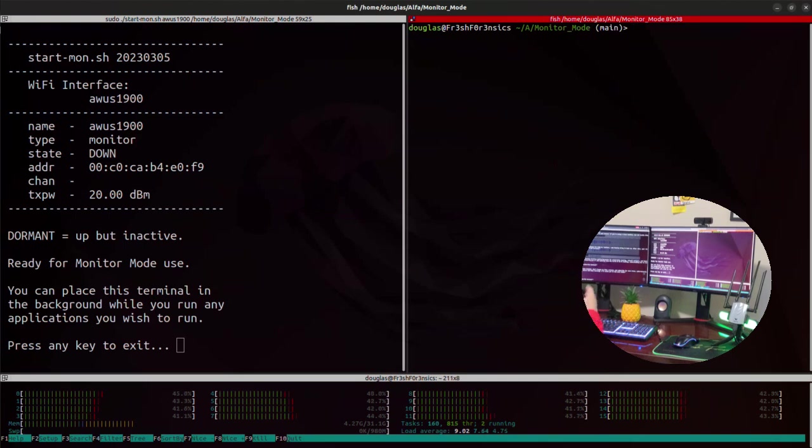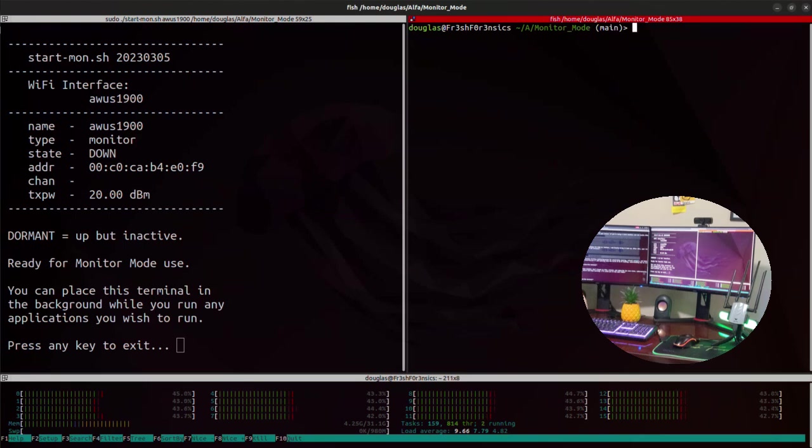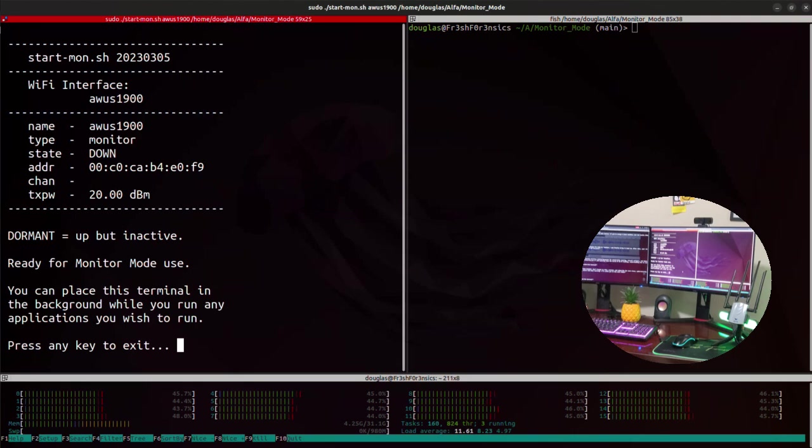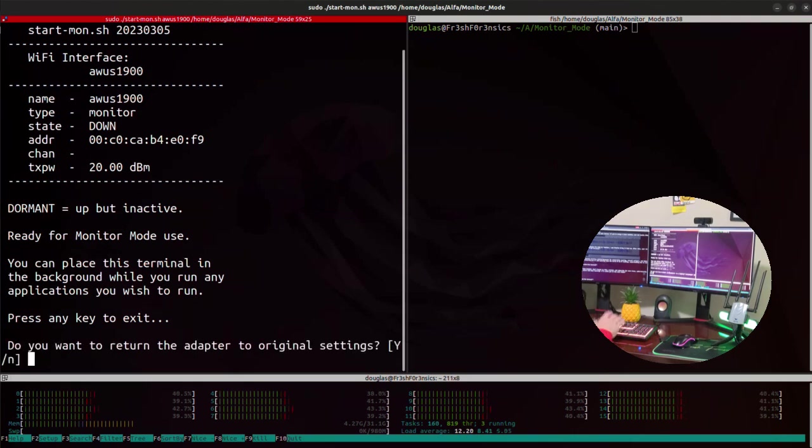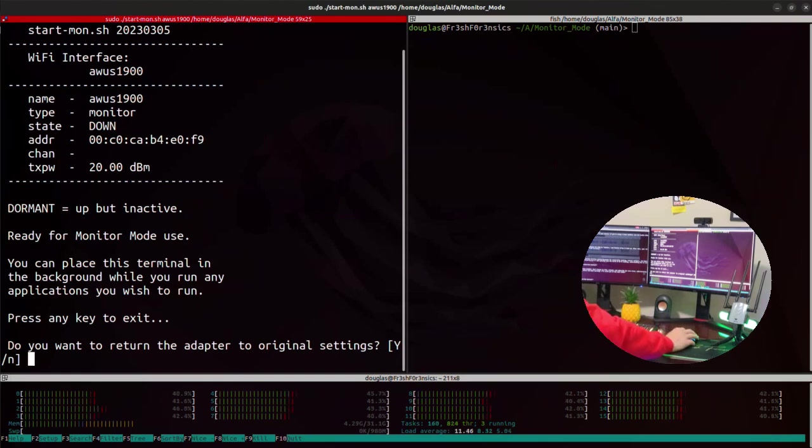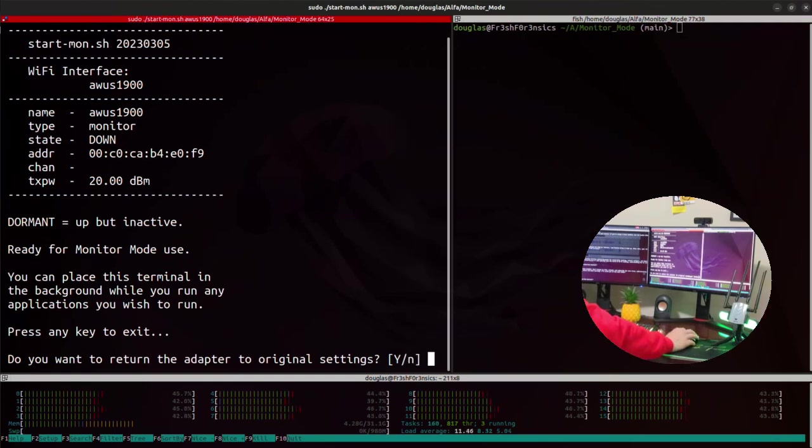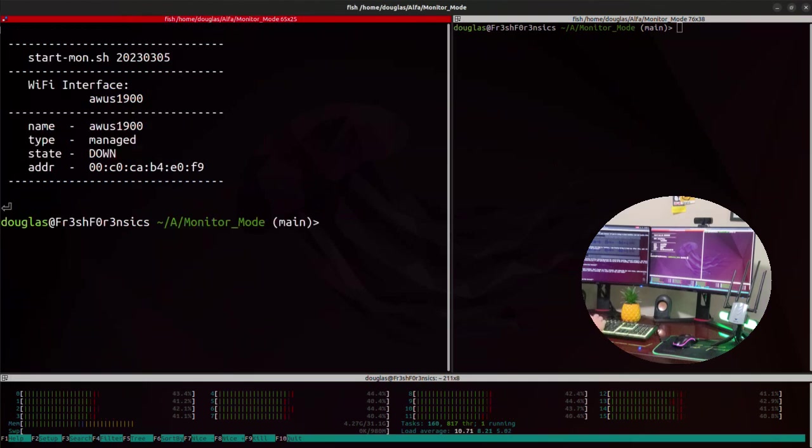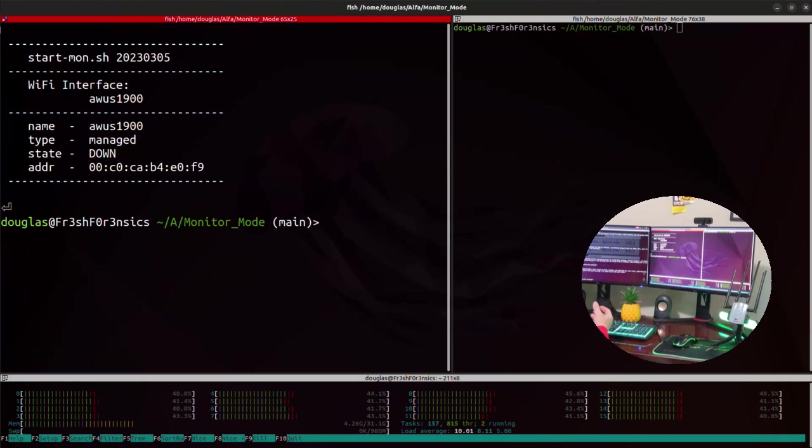But once you are done using the adapter and you no longer need it to be in monitor mode and you want to revert back to your original settings, if we come back over to the original window pane that I left that script running in, I'll press enter. And now it asks me if I want to return the adapter to the original settings. So I'll do y for yes. And the script exits and all the settings have been reverted.